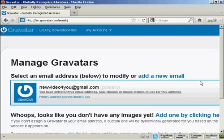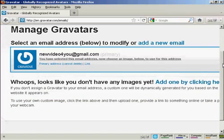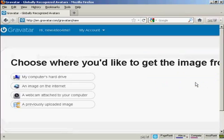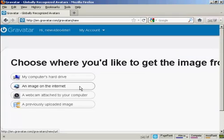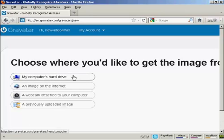Once you're signed up and logged in, you can upload an image that you're going to use as your Gravatar. You can either use an image off the internet, you can use your webcam, or a previously uploaded image. Or probably the most common way is to upload one from your computer's hard drive, so let's just do that now.